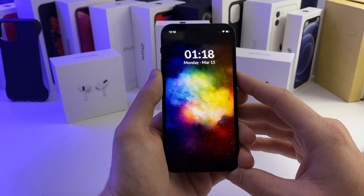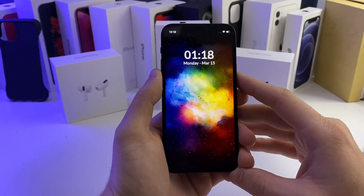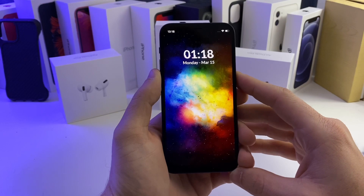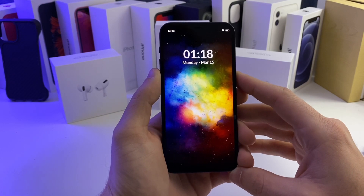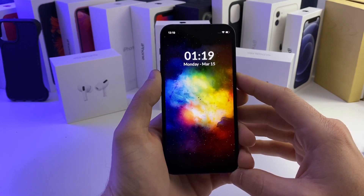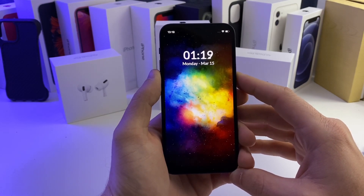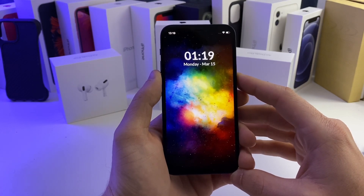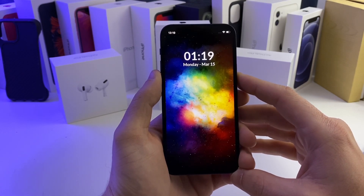What's up YouTube, Tech and Tweaks back again with another video. Today I'm going to show you guys a couple of tweaks that you can run on your jailbroken device running iOS 14 to 14.3 and below. Without further ado, let's go ahead and jump right into the video.